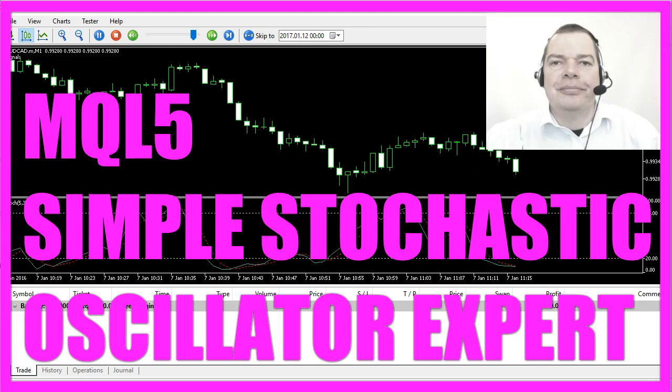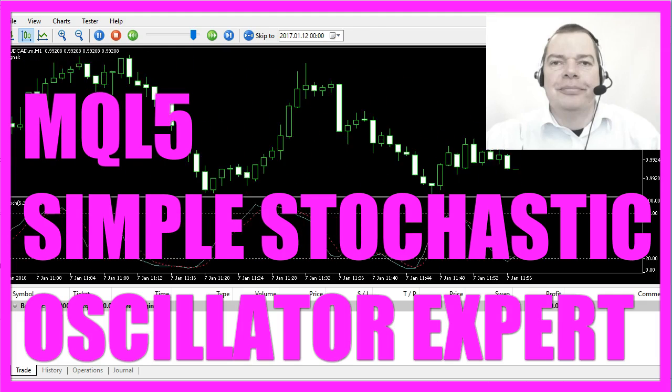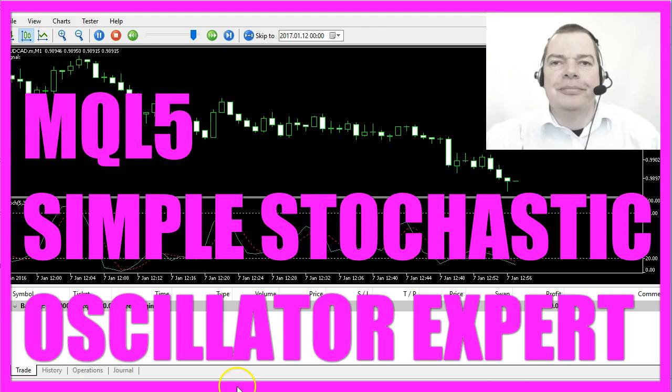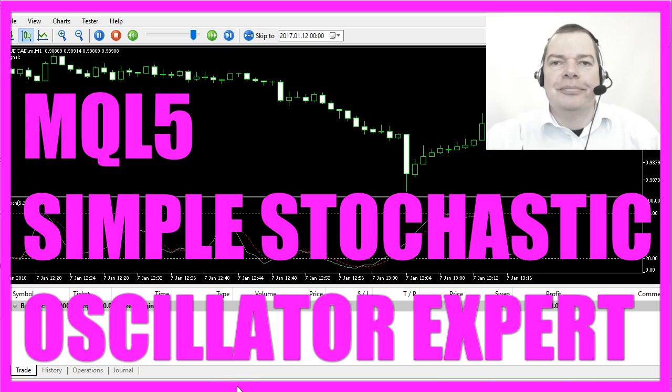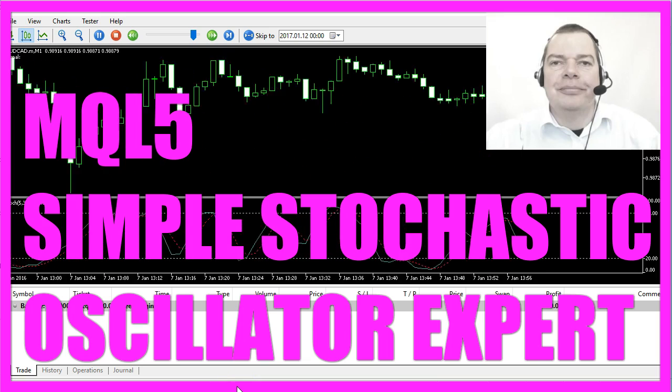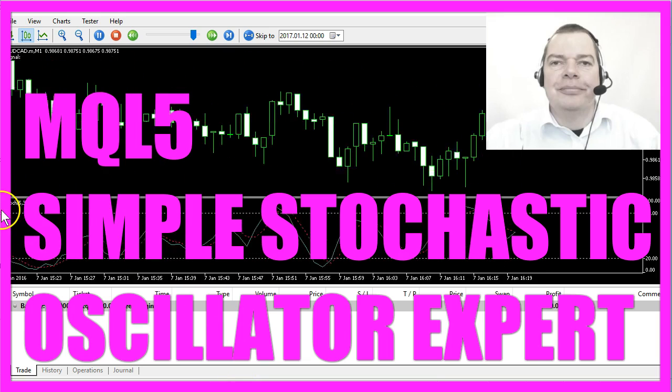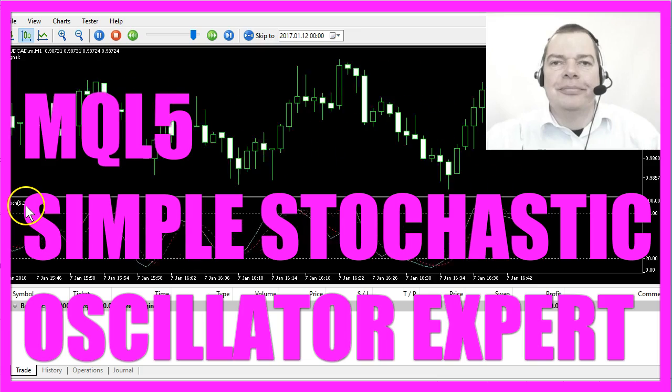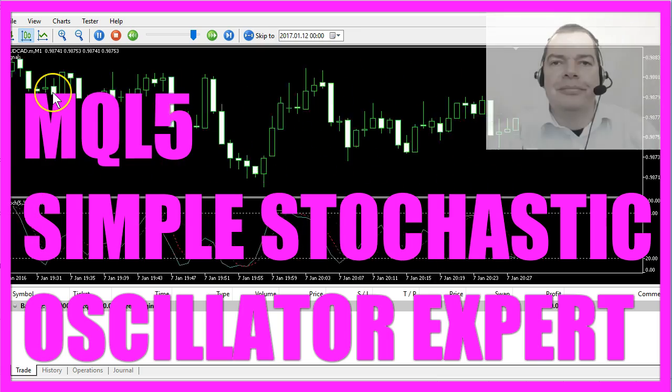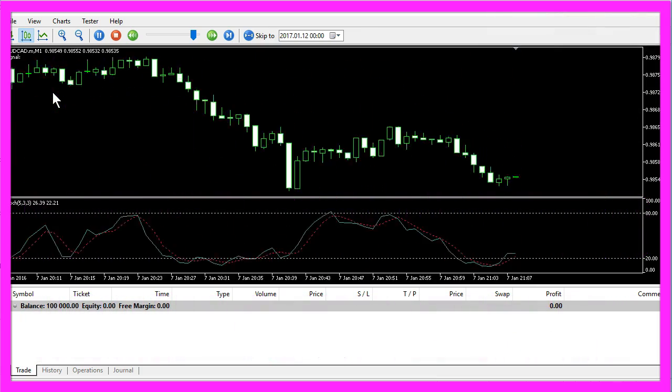One of our course members with the name SOM requested an Expert Advisor that is able to calculate the Stochastic Indicator and here it is.